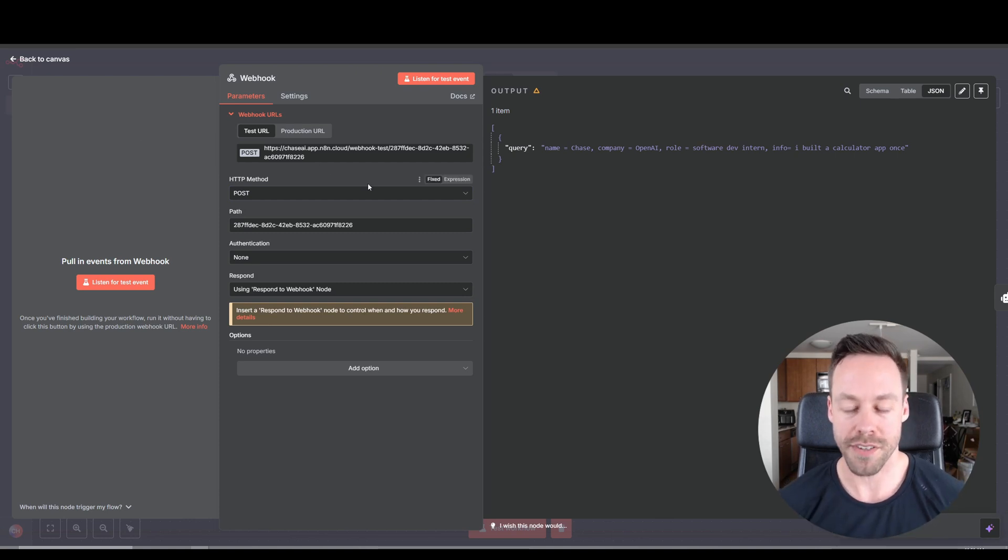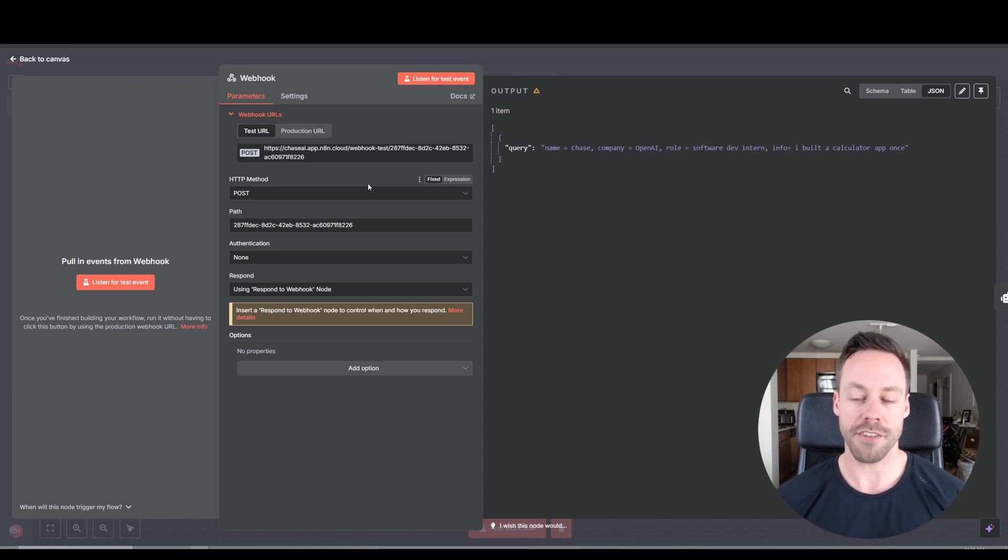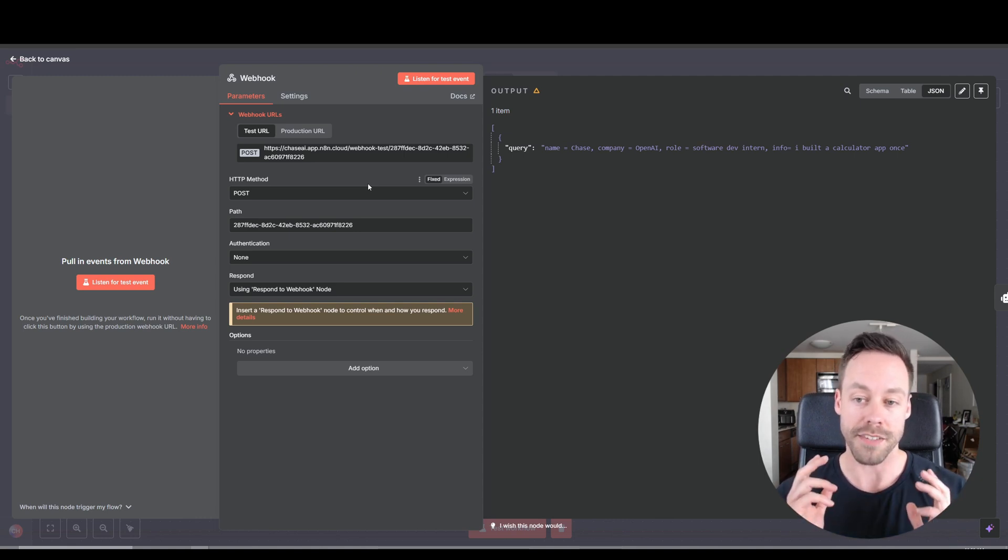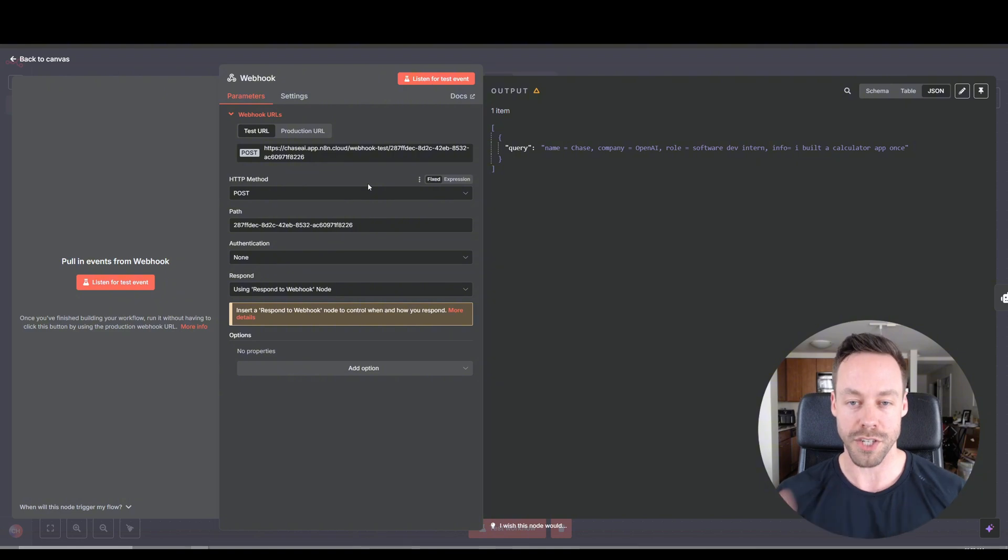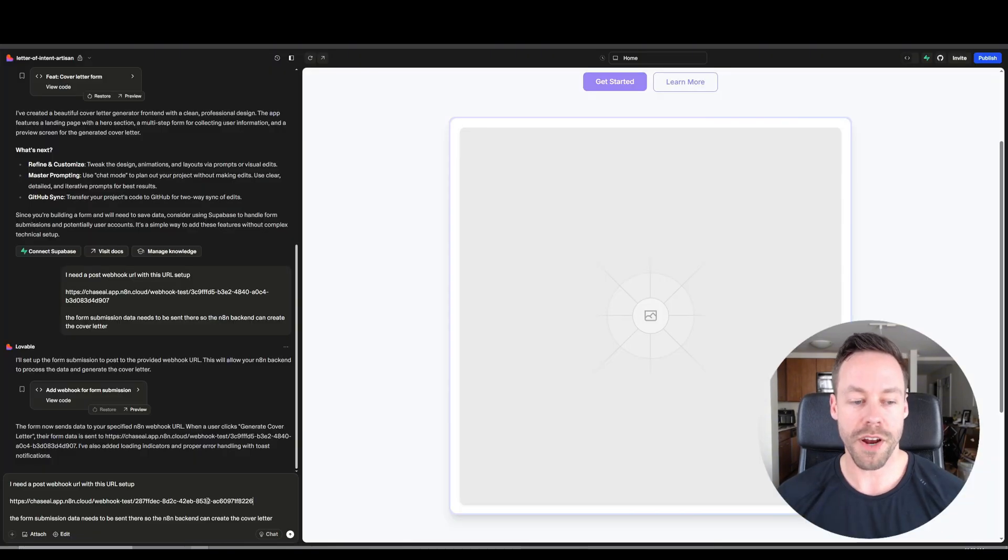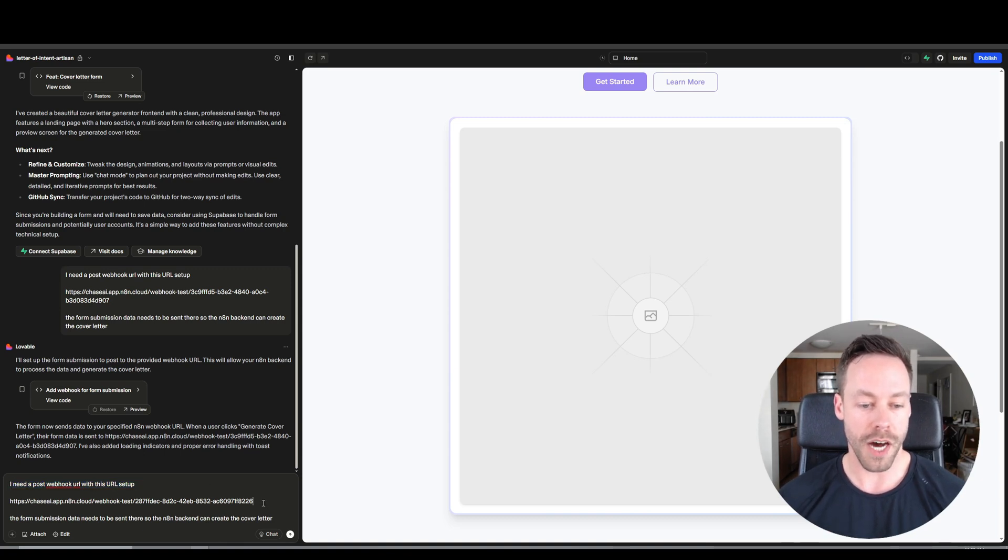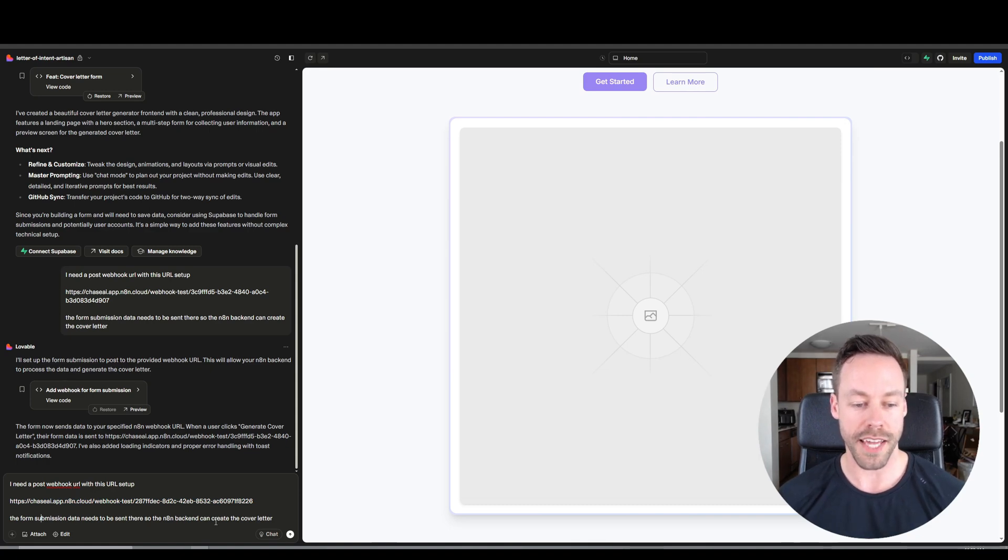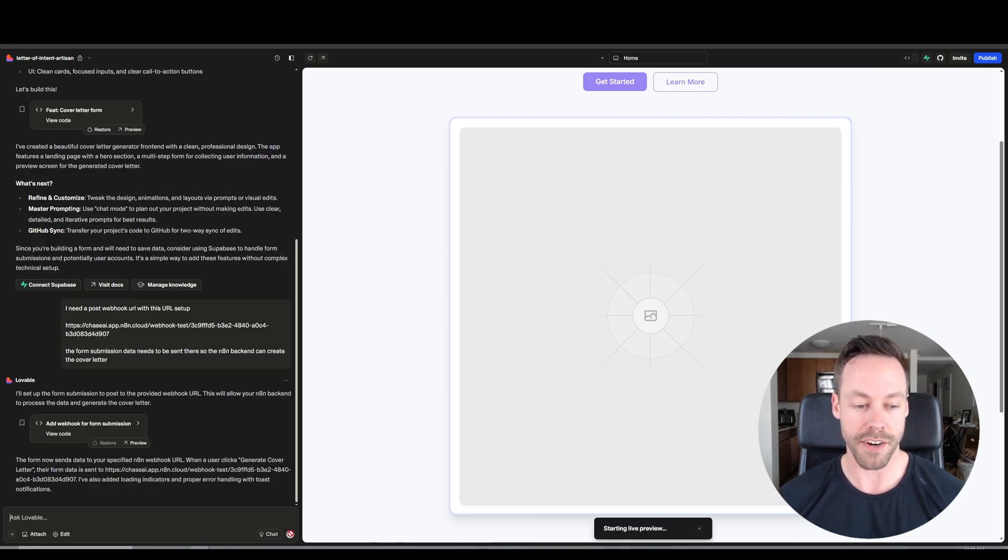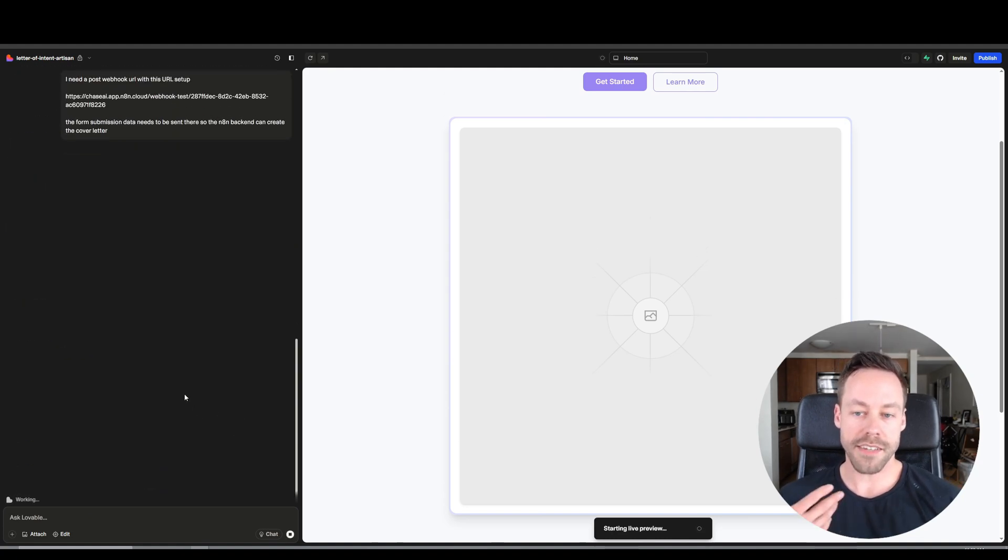We'll recopy it. And we're going to say hey, I have a post webhook URL, insert URL, that I need you to connect with, because I want the data from the form submission to go here to our background. So here we are inside Lovable on the bottom left inside the prompt. I said I need a post webhook URL with this URL setup, copy pasted it in there and said the form submission data needs to be sent here so the N8N back end can create the cover letter.